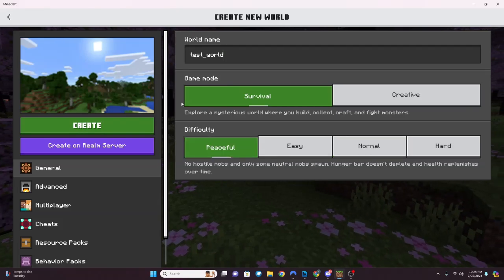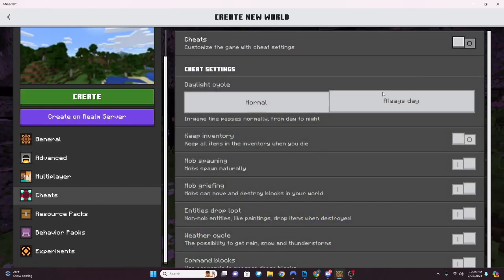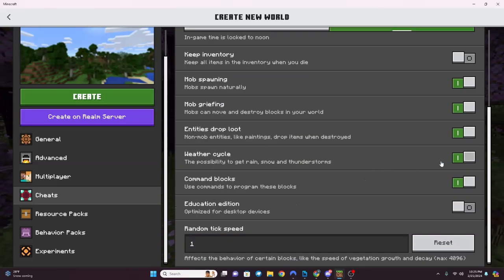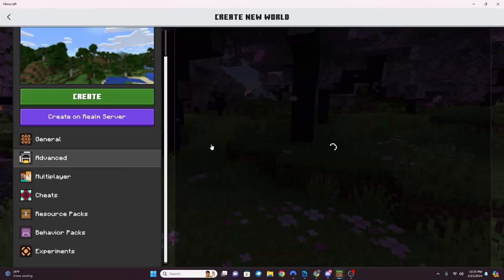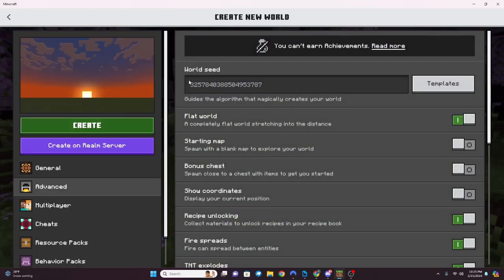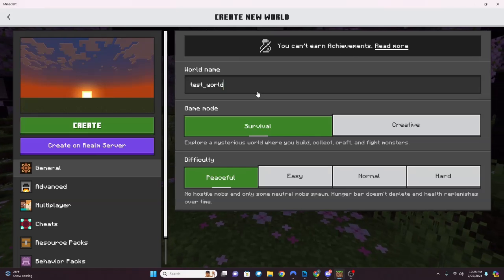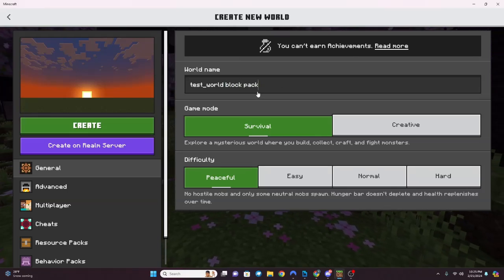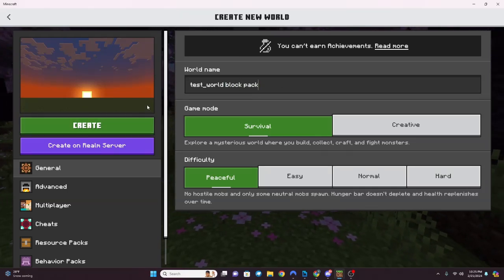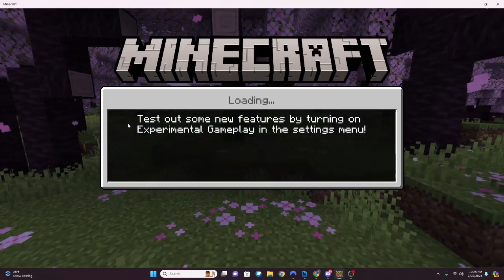For a test world, especially with blocks where we don't really need to test mobs, my recommendations are: always day, cheats on, weather off, and make it a flat world. Name it something like 'Test World Block Pack' so you know exactly what it is. Hit Create.